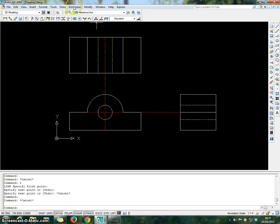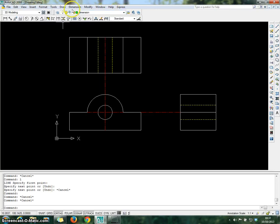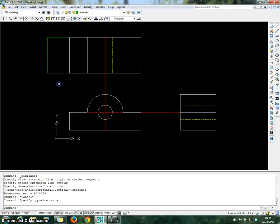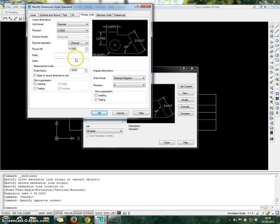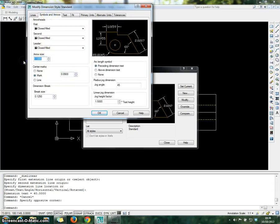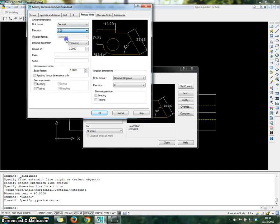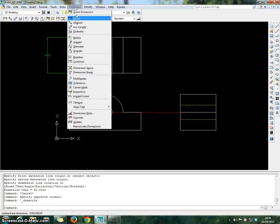Now proceed with the dimension. Set the layer to the dimension layer. Go to Dimension and choose Linear. If you cannot see the alphabet and also the arrow size, modify the dimension style — click OK, click Set Current, and Close. Then repeat the process for the top view and repeat the dimension process.